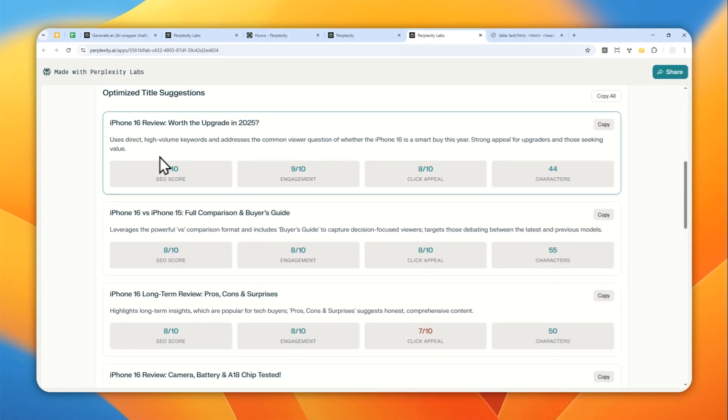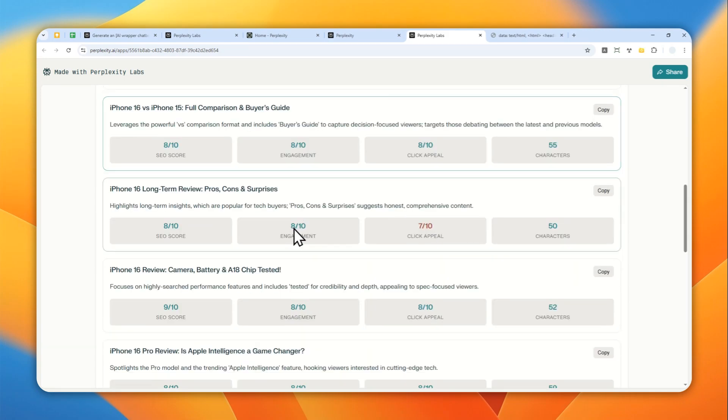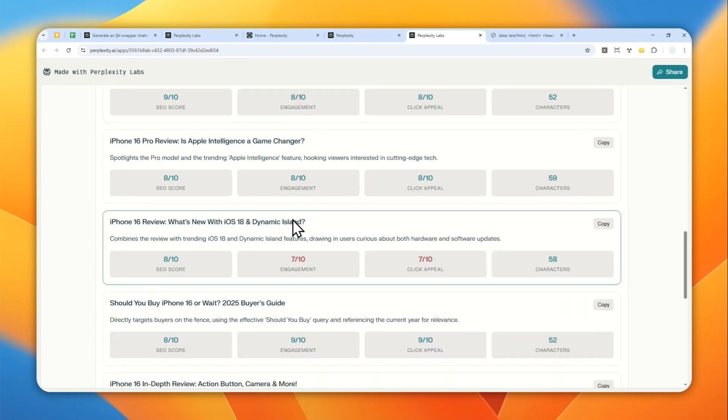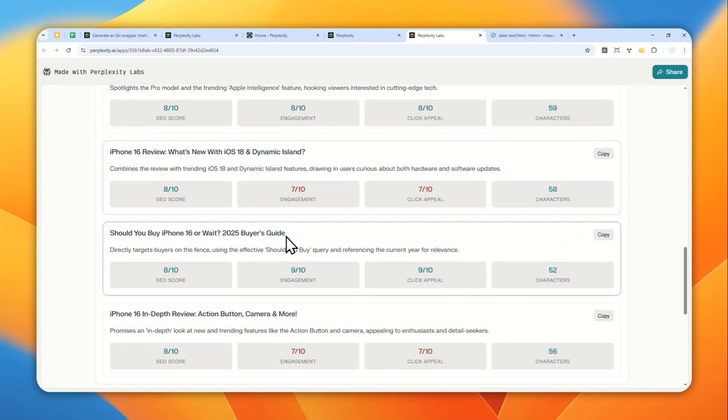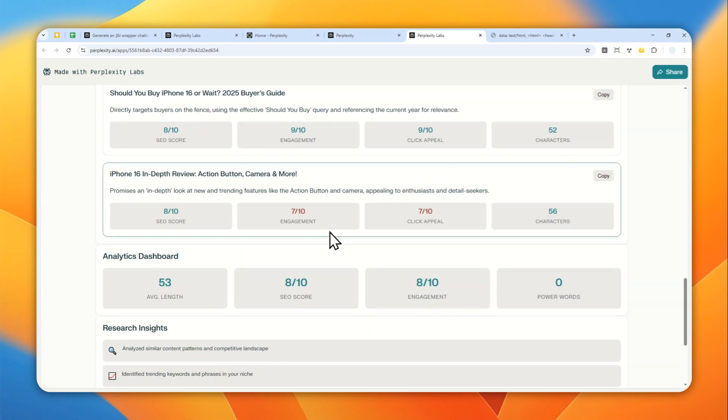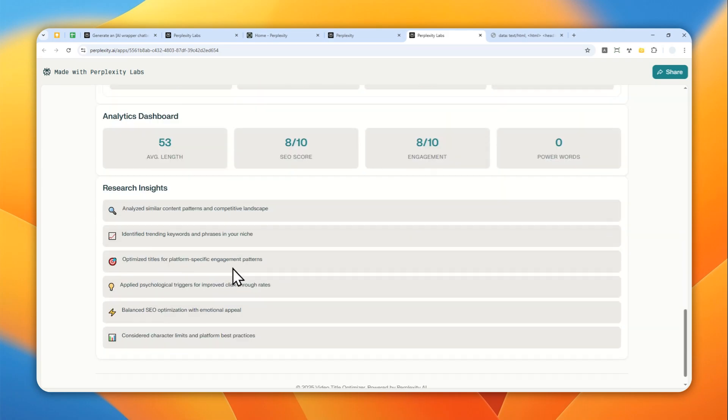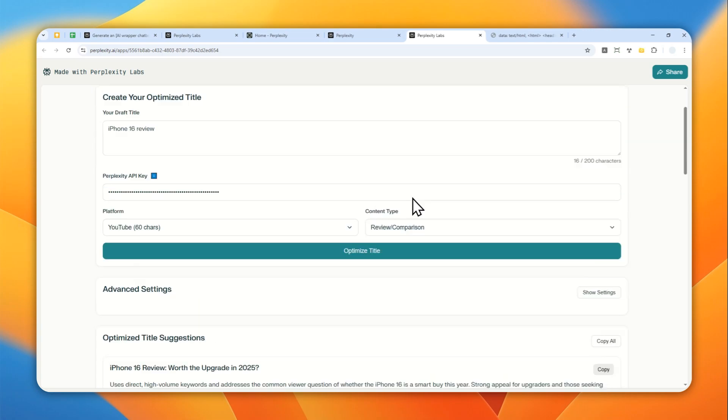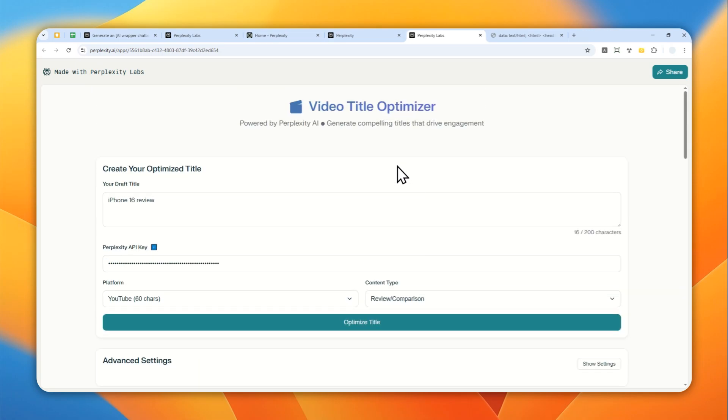There is the SEO score, engagement, click appeal, characters. Okay. That's very interesting. So again, the UI, the look of the tool will depends on the tool that you're trying to create on Perplexity Labs. So that's basically how you can do it.